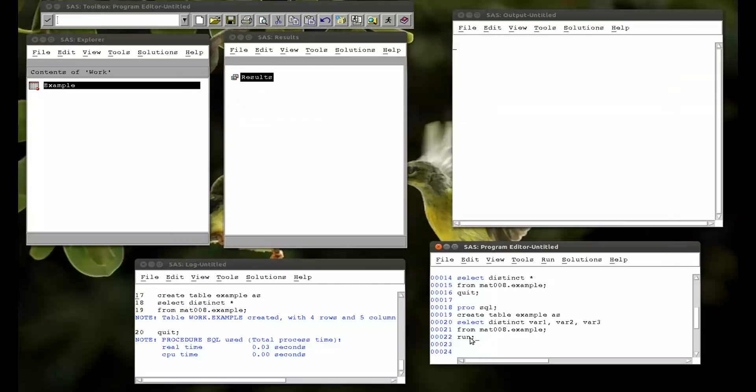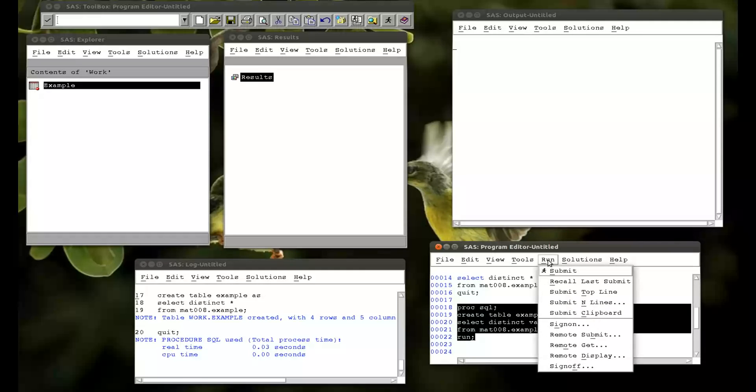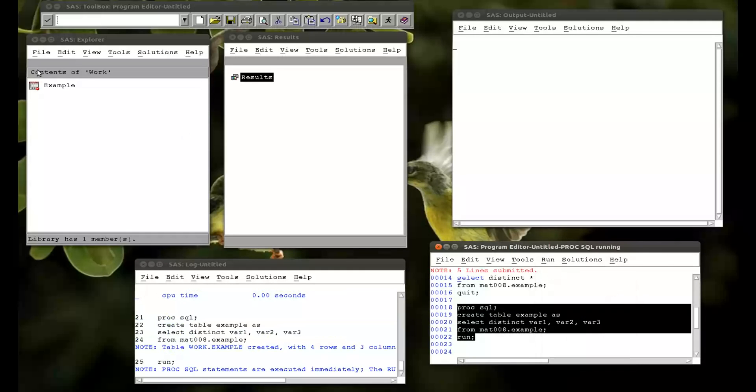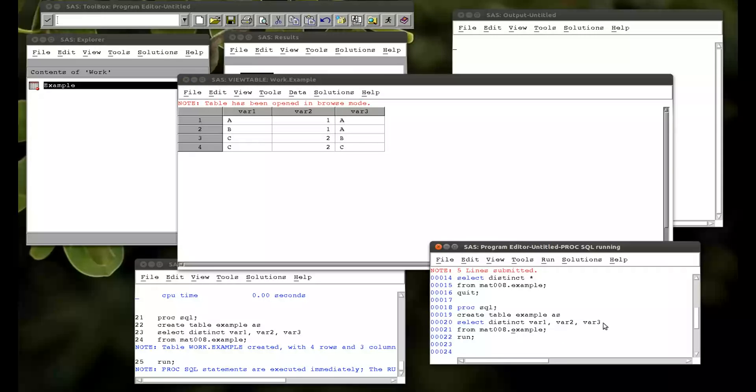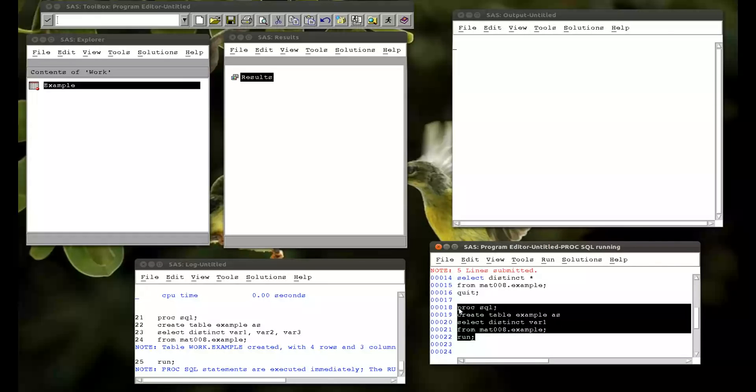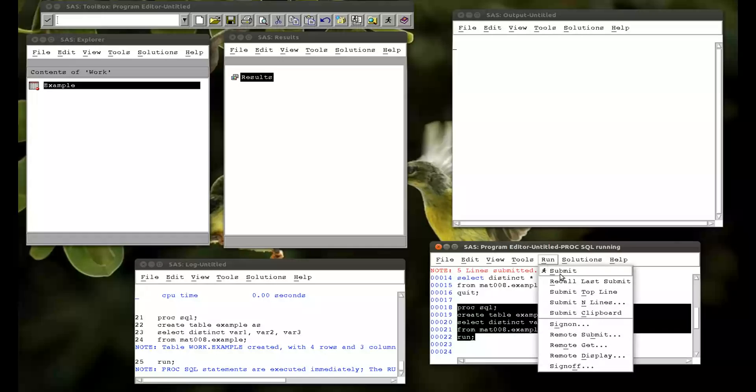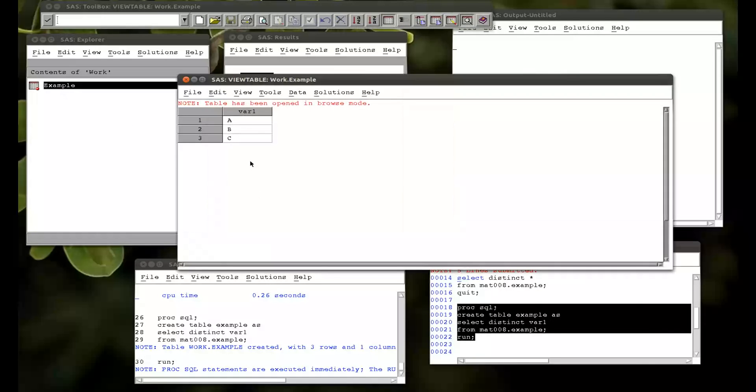Just close that. Remember always good practice to close those. Just created the same thing but only selected the three variables. I could obviously change this and say I just want var1. And I also just want distinct ones. So if I run that. See we just got abc.